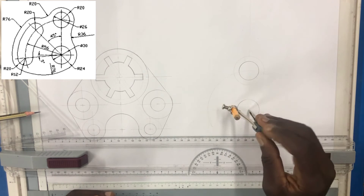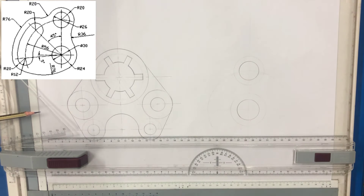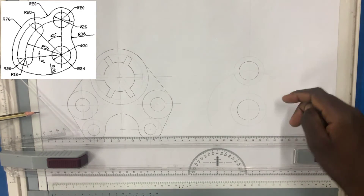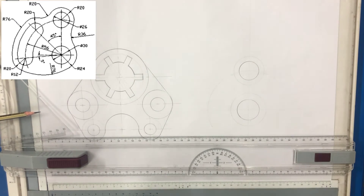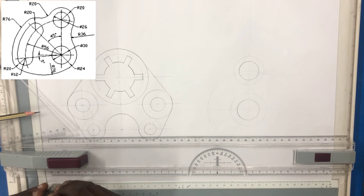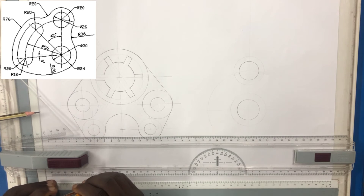Then you've got an arc which is an exterior arc, which joins this circle and this circle. So in order to draw an exterior arc, just add the radius of the arc, which is 36, plus the radius of the circle, that is 24. 24 plus 36 gives you 60.